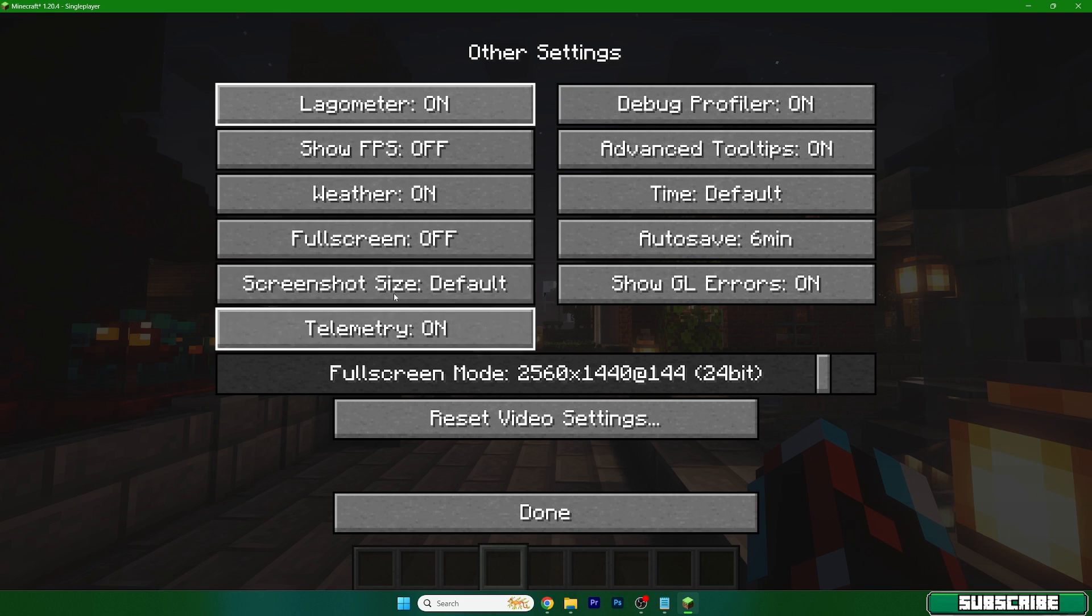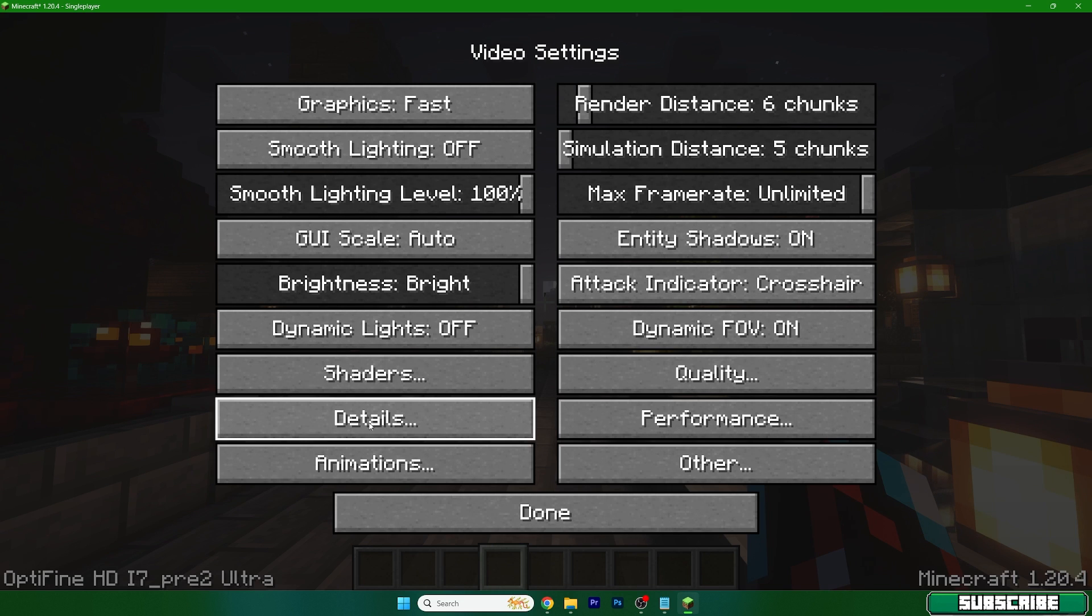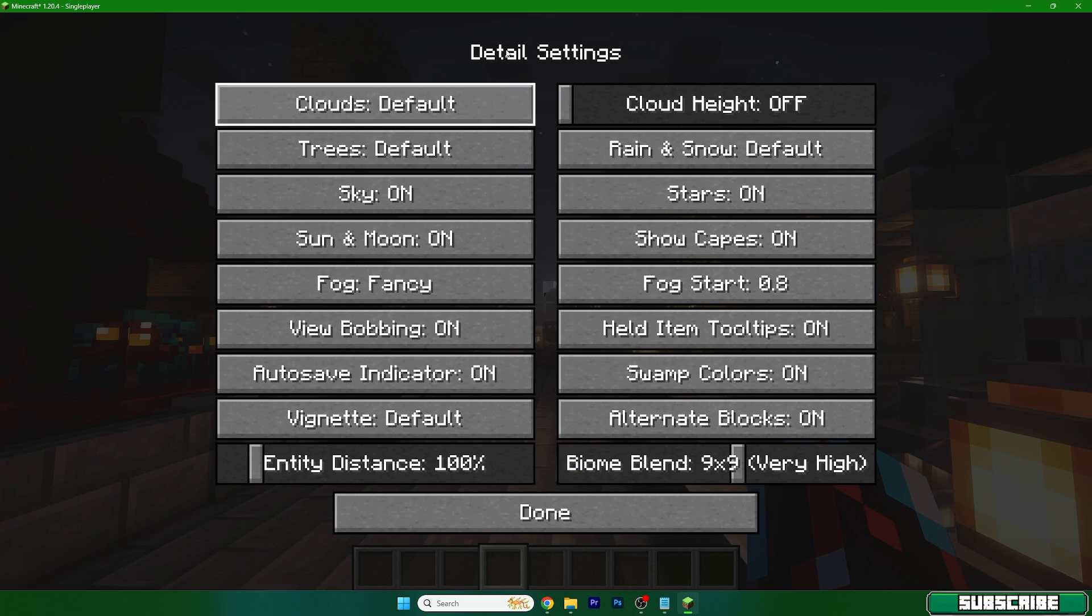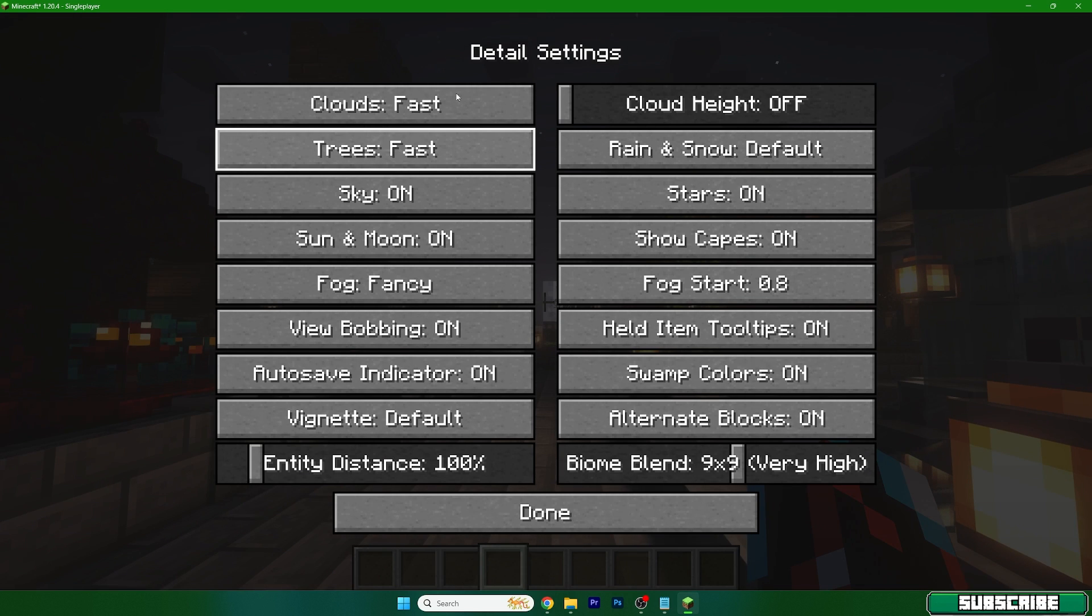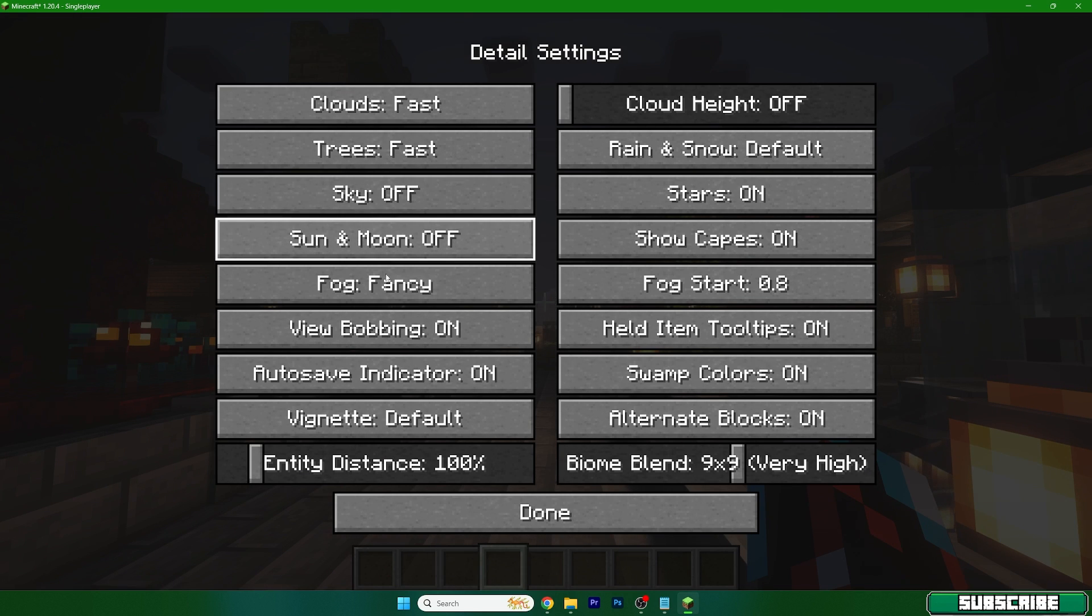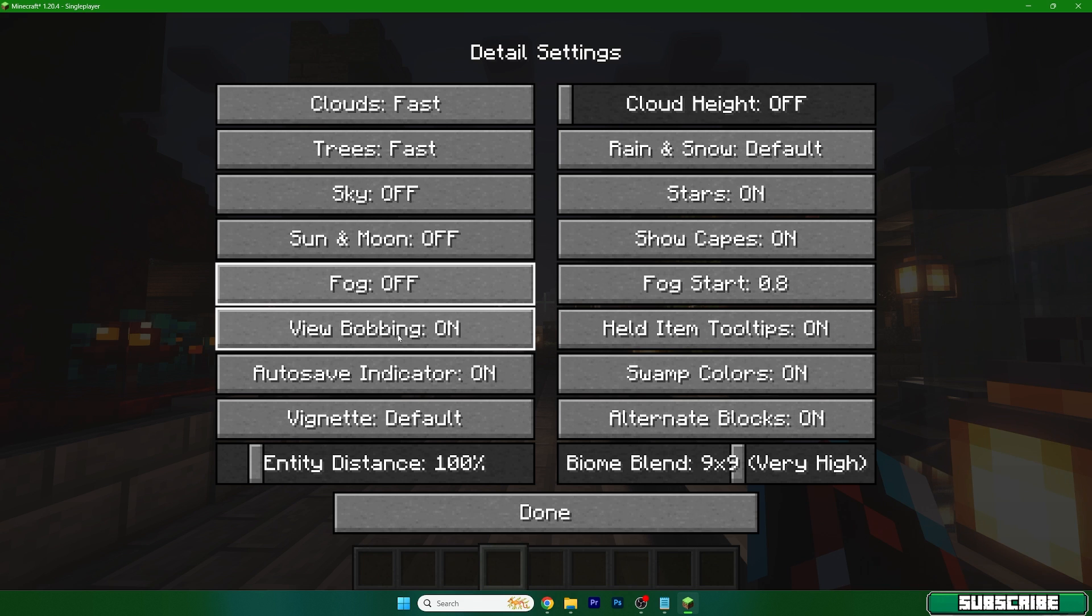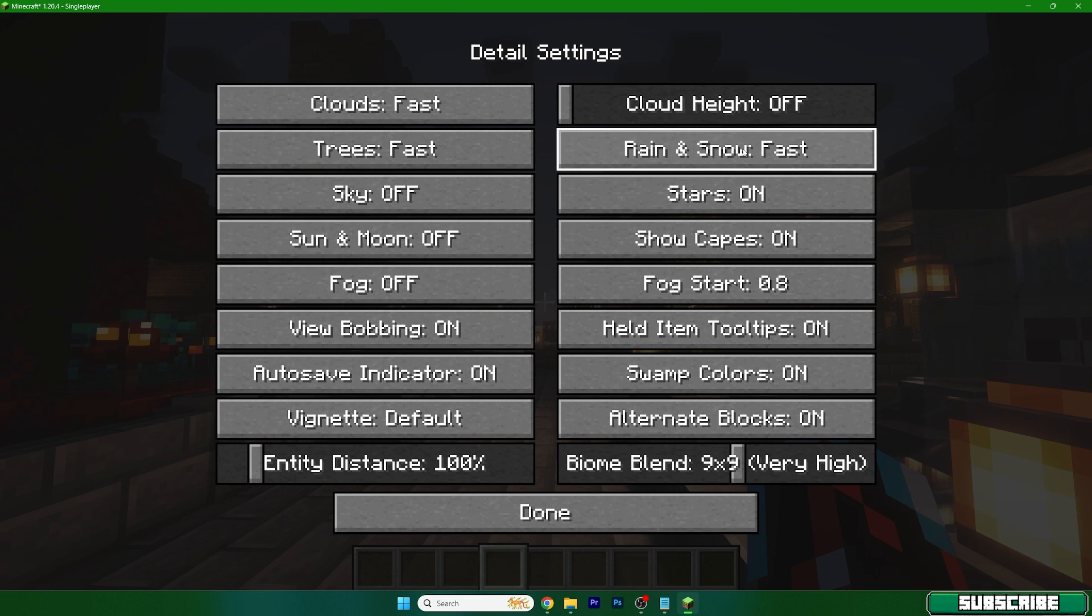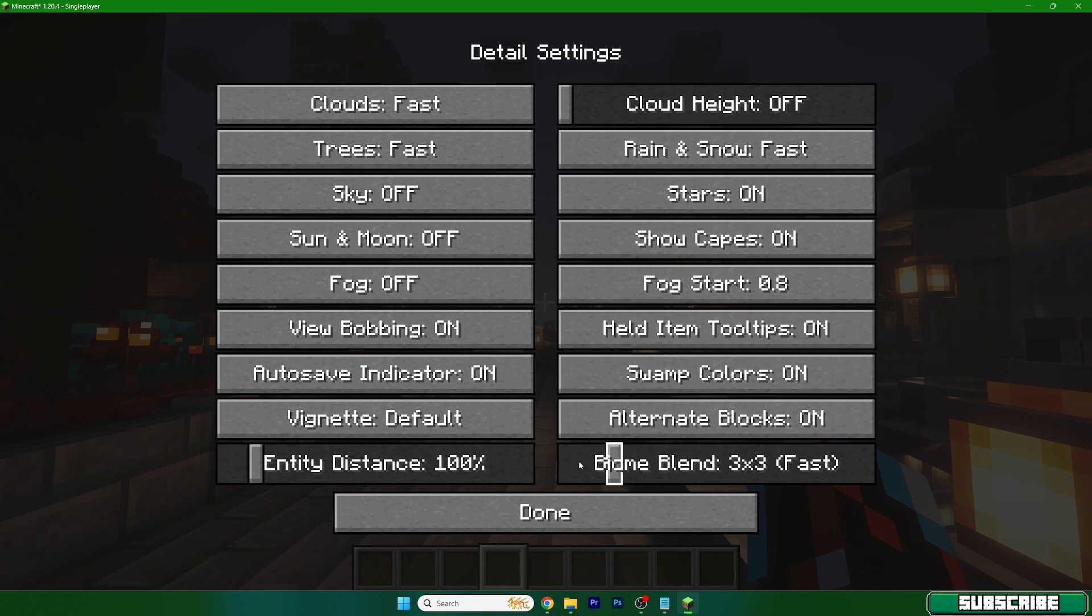One of the last settings is in details. Clouds should be fast, and also make sure you turn on fast here in the rain and snow settings. Biome blend should be off.